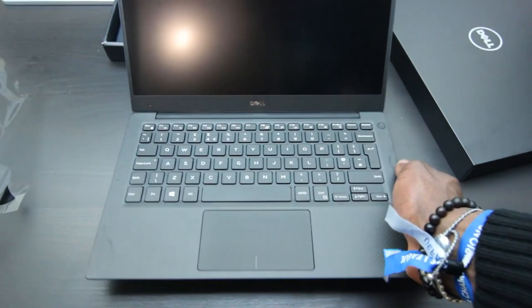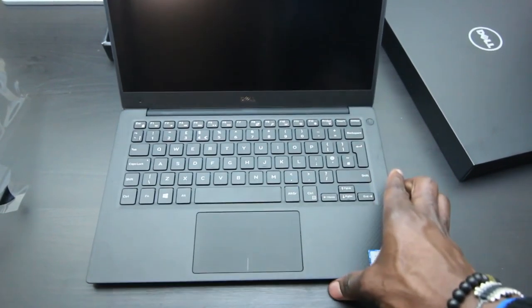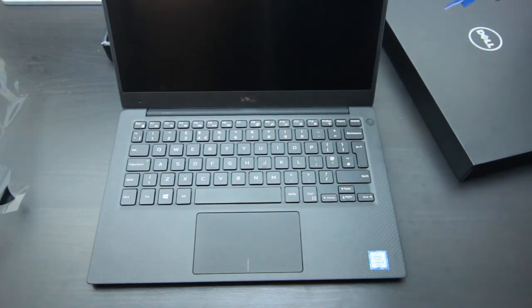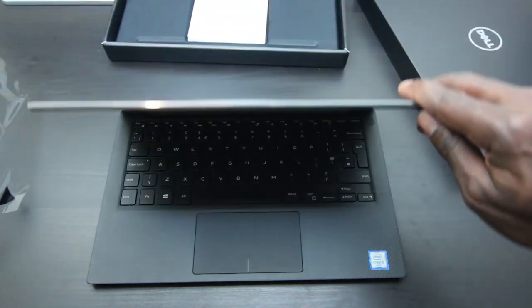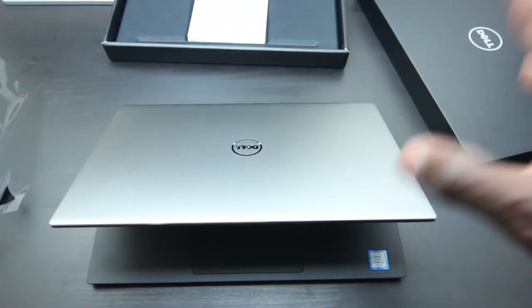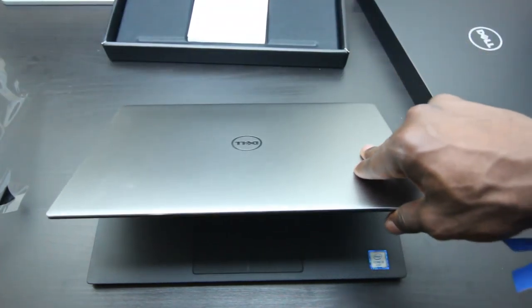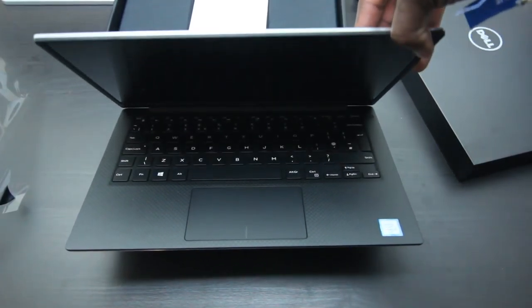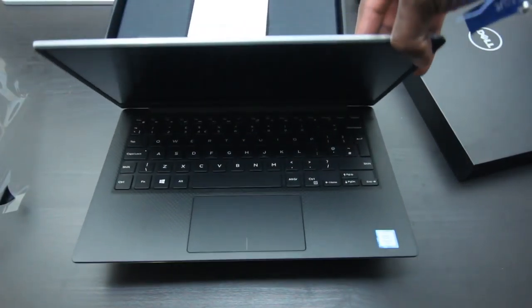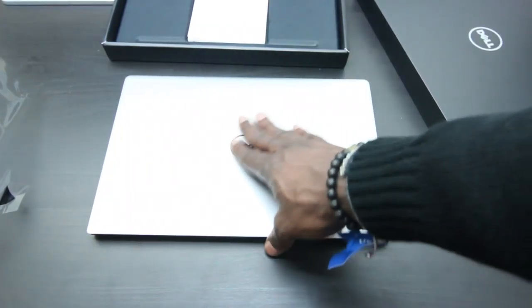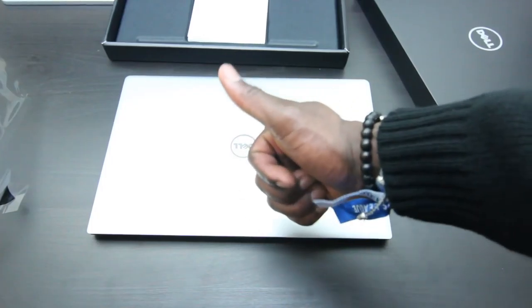That's it, just a quick unboxing and overview. All detailed specifications and links, I'll leave in the description area, so do check it out. Thanks for watching. I'm GadgetsBoy, catch you in the next one.